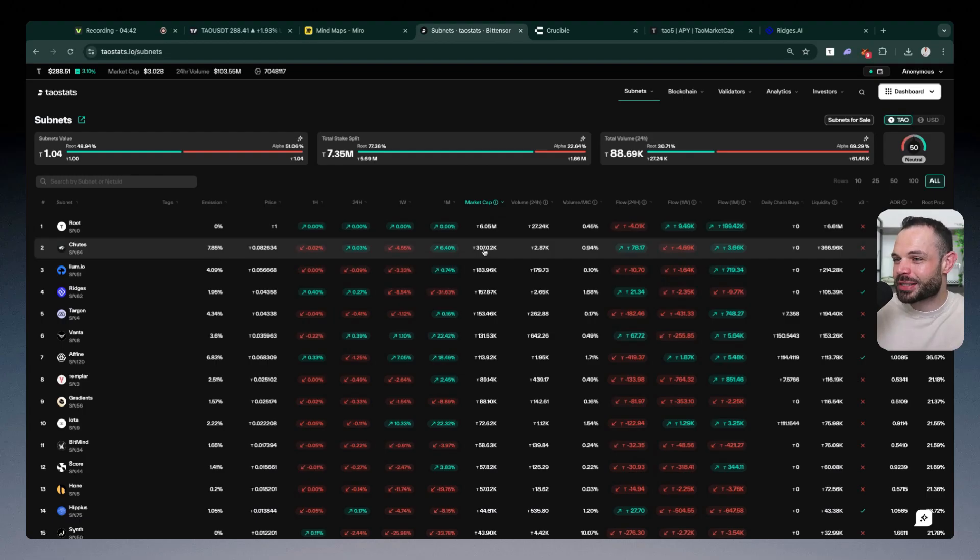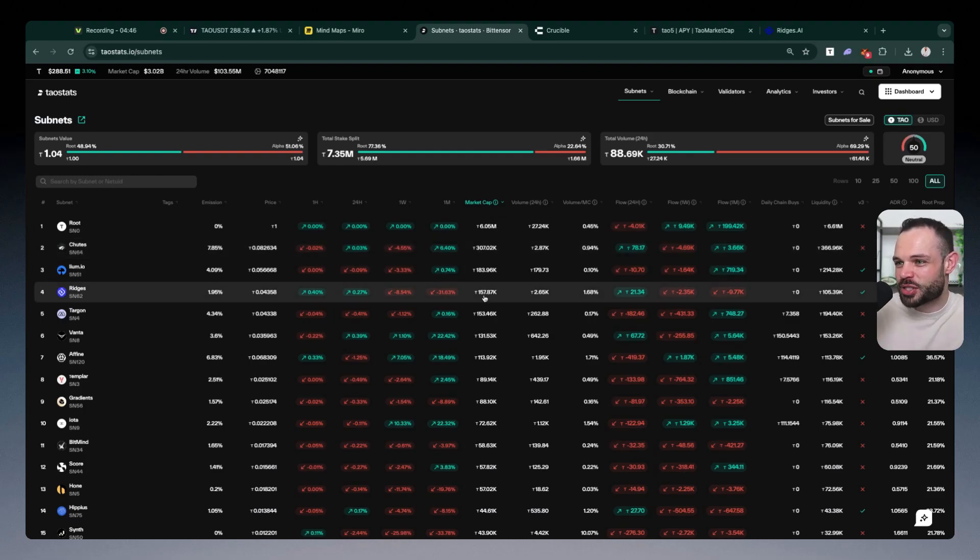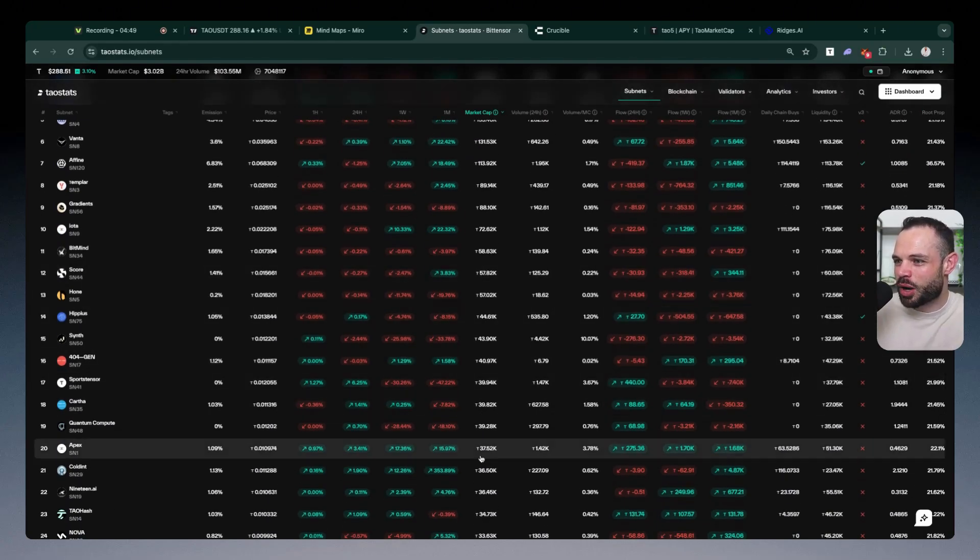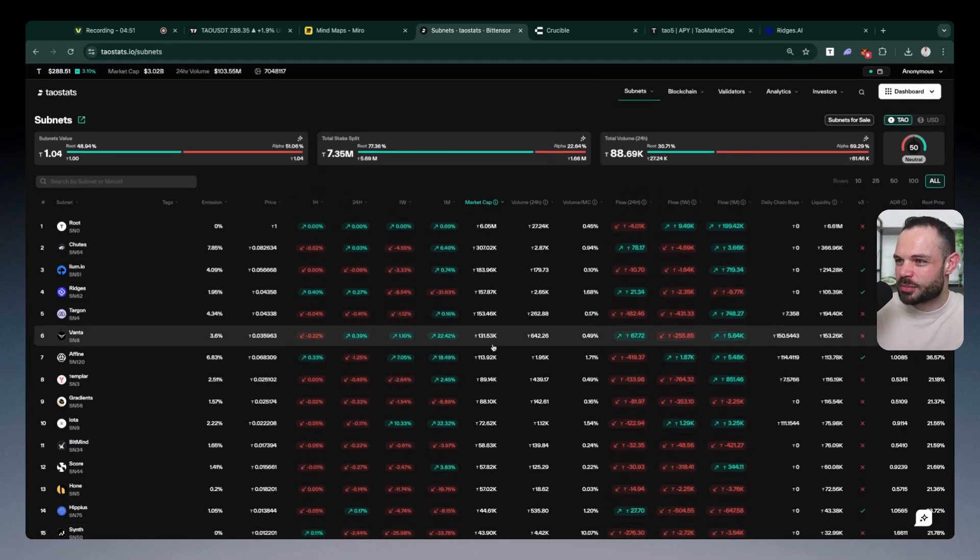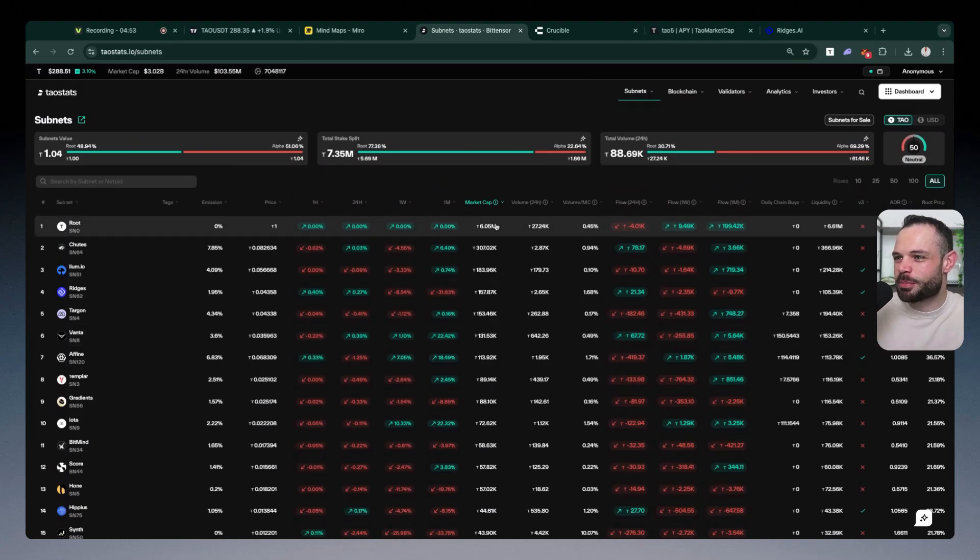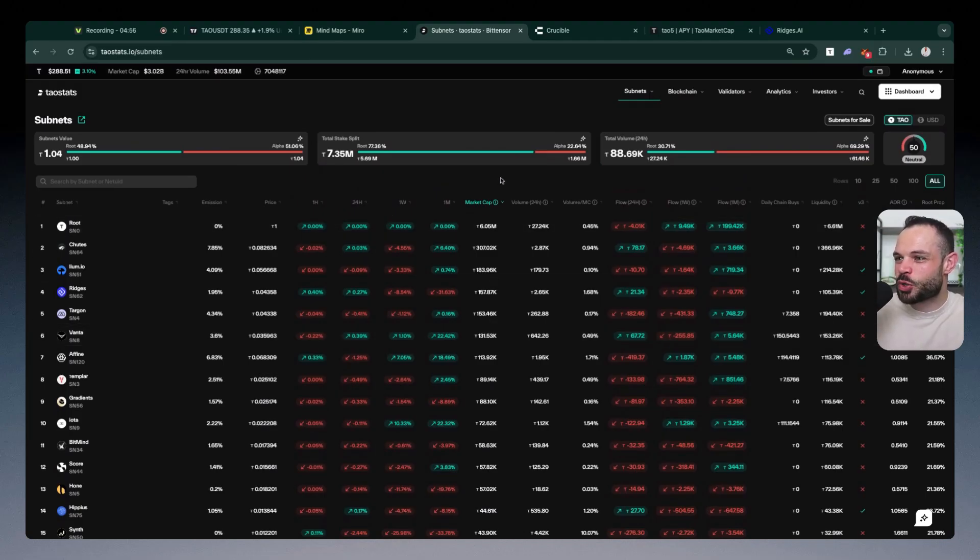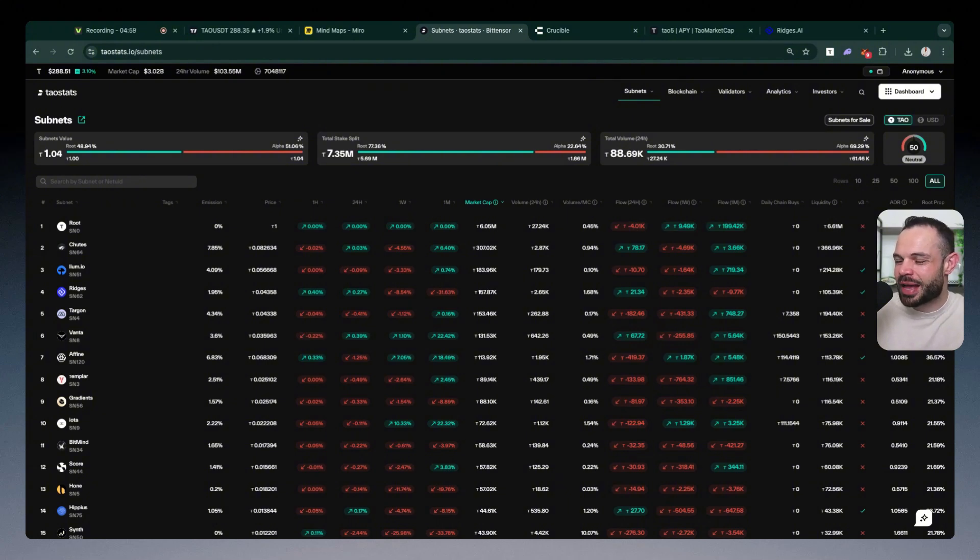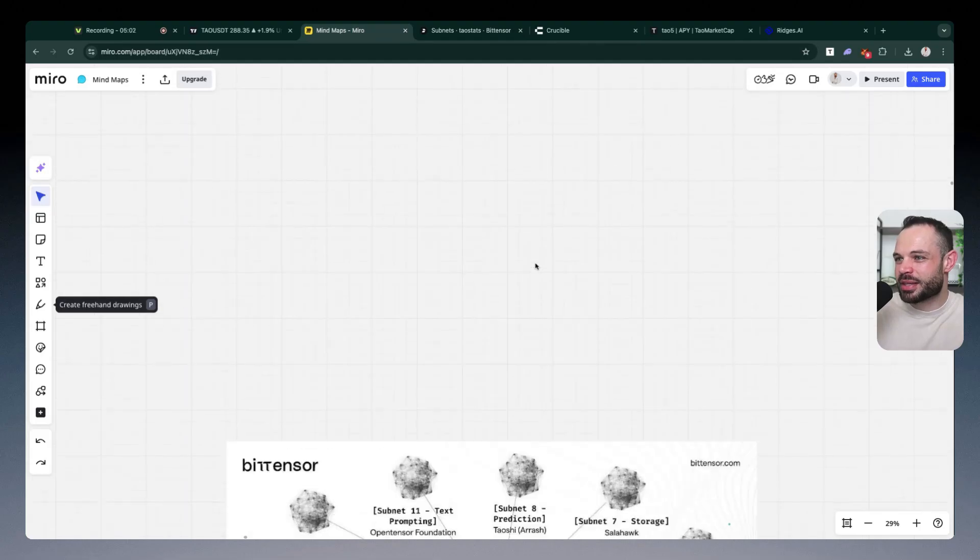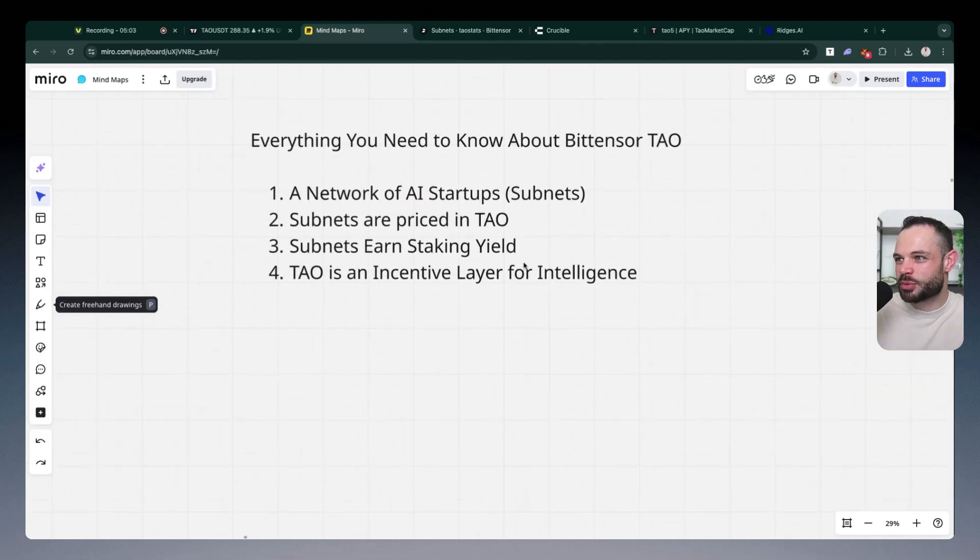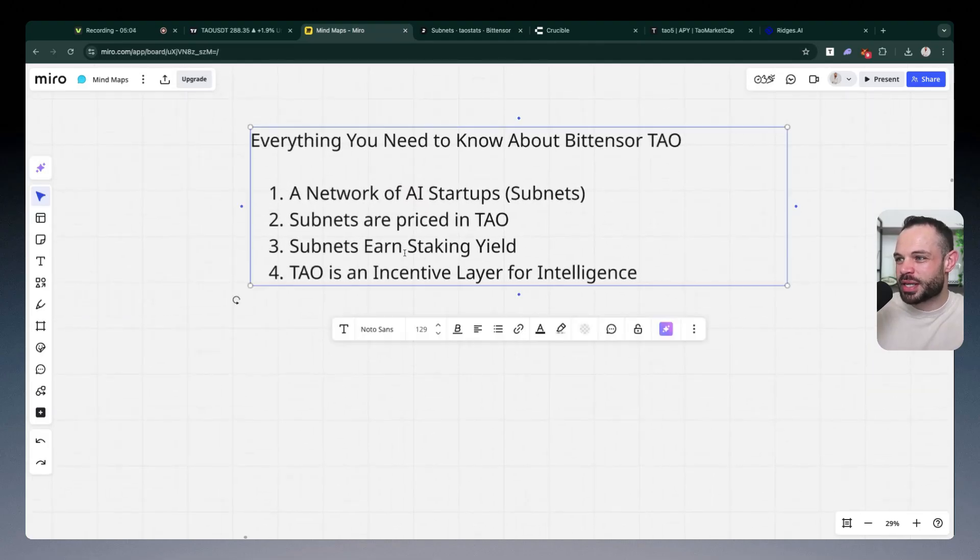You can see the market caps for each of these subnets denominated in Tau terms. The market cap for shoots is 307,000 Tau. The market cap for Ridges is 157,000 Tau and so on and so forth. And because these subnets are measured in Tau price, it means that you have to see value accrue to the Tau price itself as these subnets grow and expand because this brings me on to the next point, subnets earn staking yield.